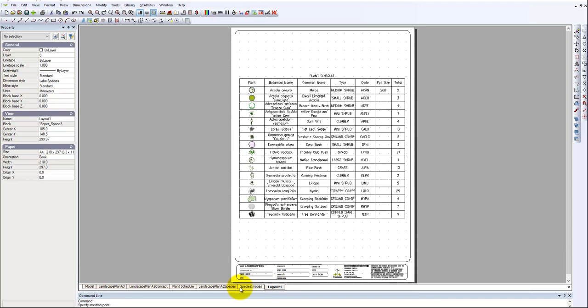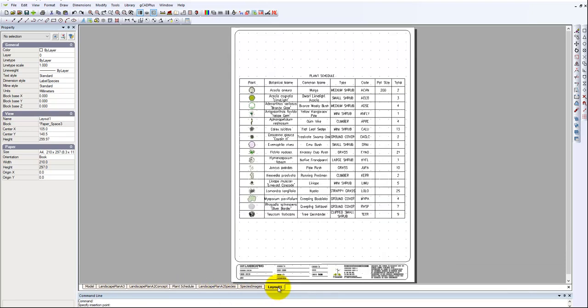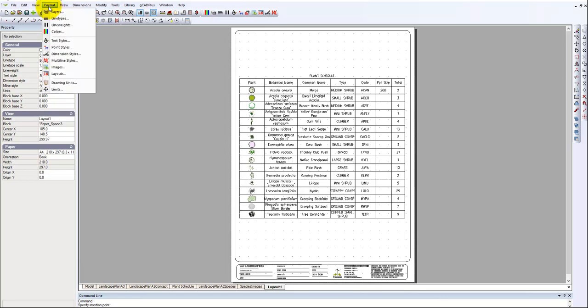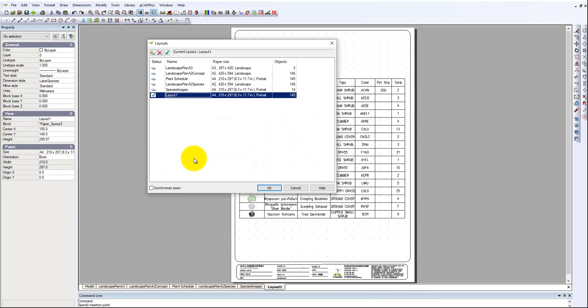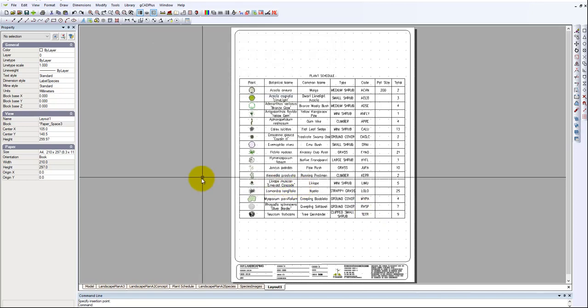So now we have the plant schedule in this position, an identical layout here and we'll leave the name at layout 1 for the moment and we'll go back into format layouts and we'll just pick this one which should be, sorry I'm getting ahead of myself.